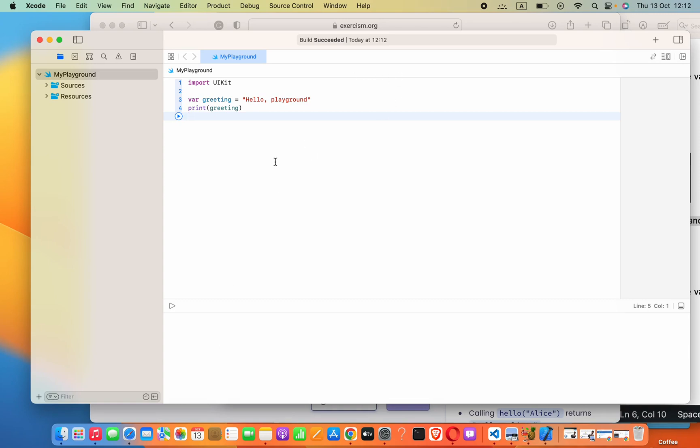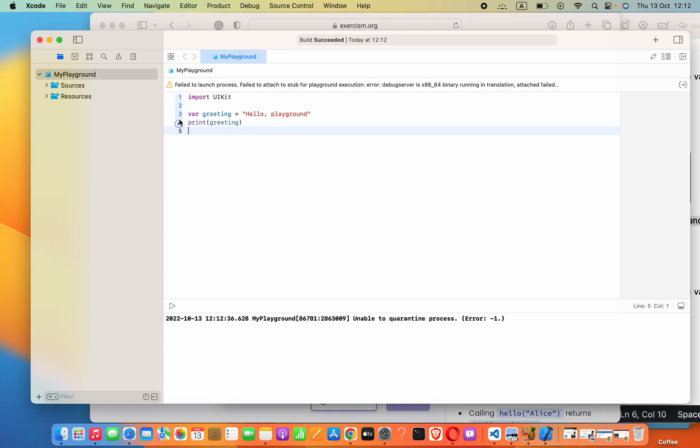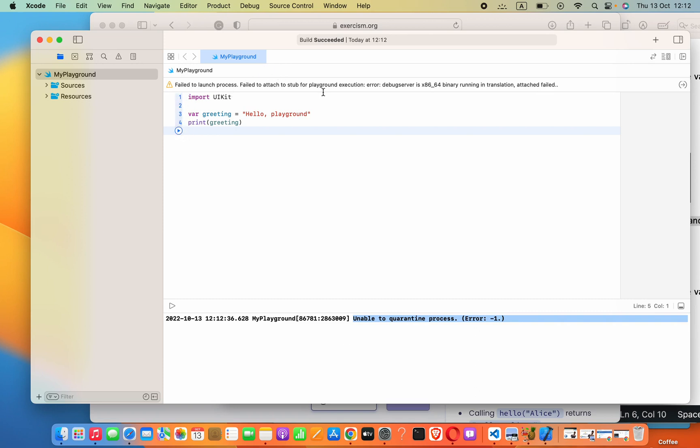Hi guys, when we are trying to run our Xcode playground here, it shows 'unable to quarantine process' and when we are running, 'fail to launch process, fail to attach' error for playground.